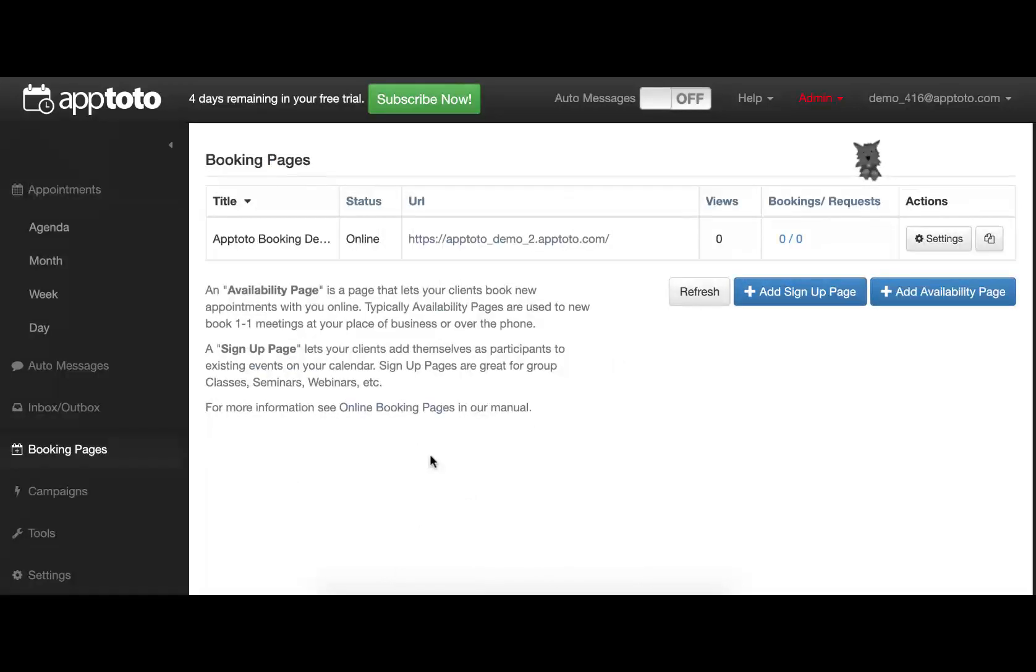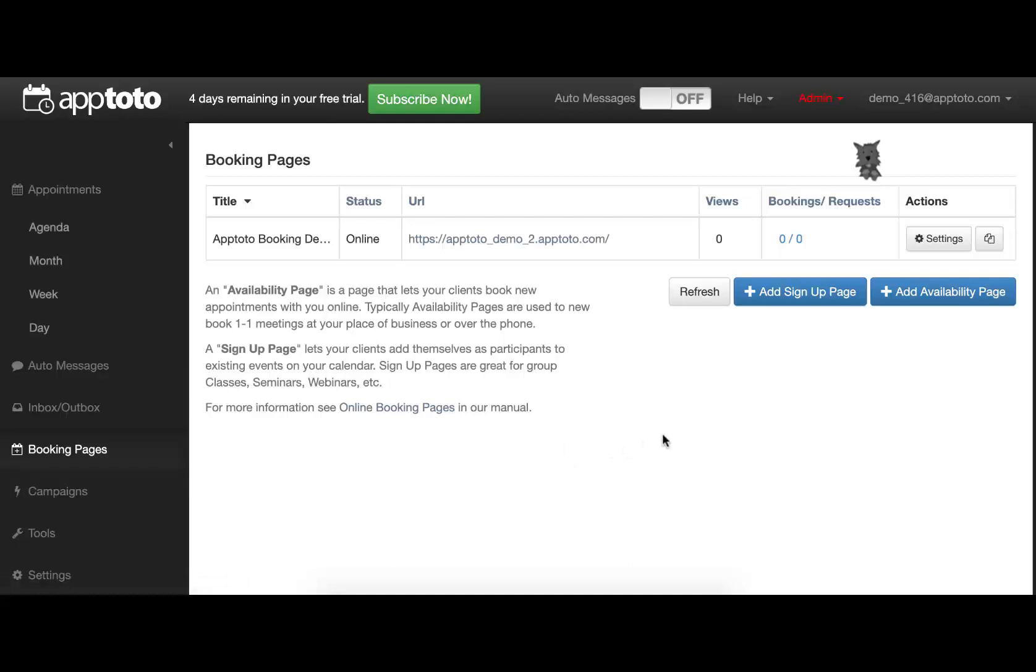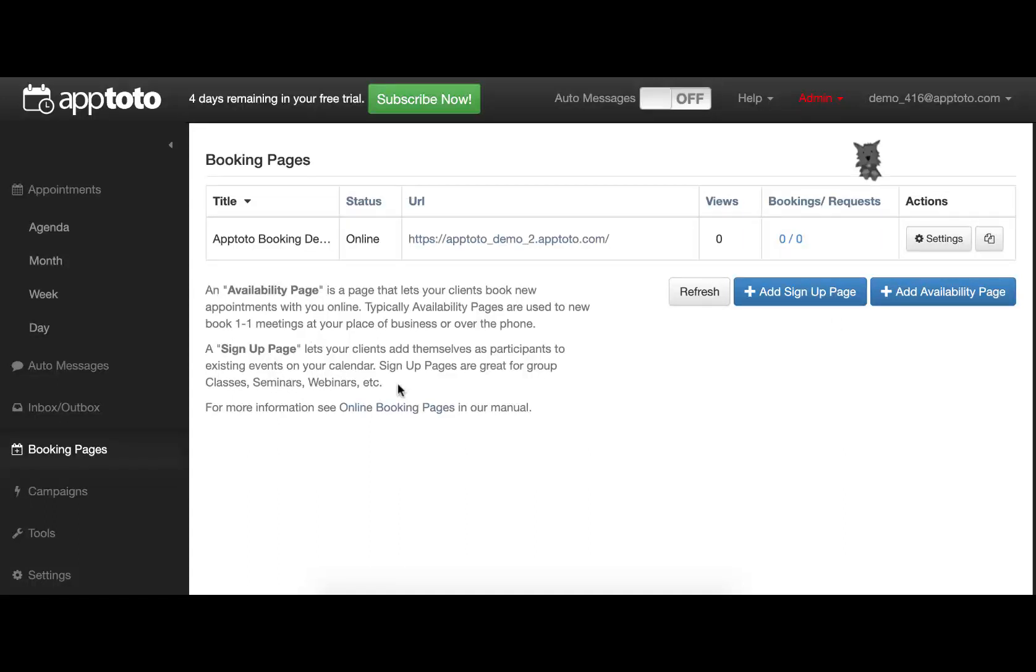To get started with your own booking page, first open the Booking Pages tab. Here, you'll see two options to add a sign-up page or add an availability page. The difference between these two being, a sign-up page allows you to present your calendar to your clients, so they can add themselves to your pre-existing group events, such as classes, webinars, seminars, etc.